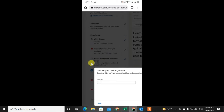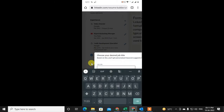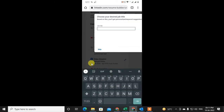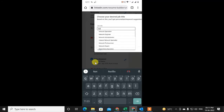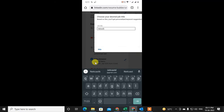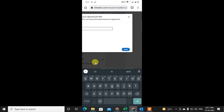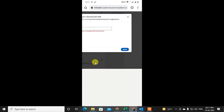Give the job title for your file. You can give your skill title or designation title as the title.